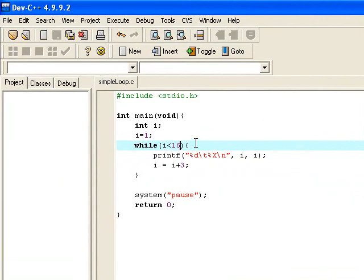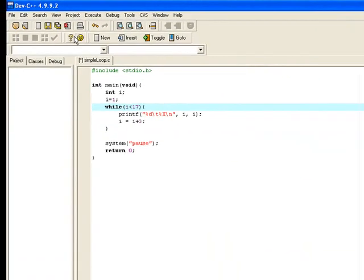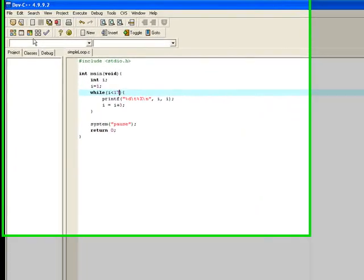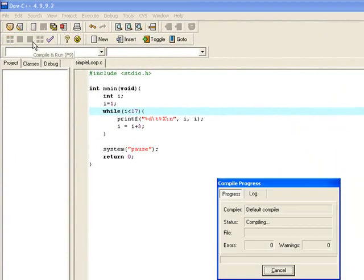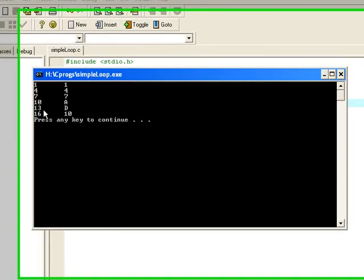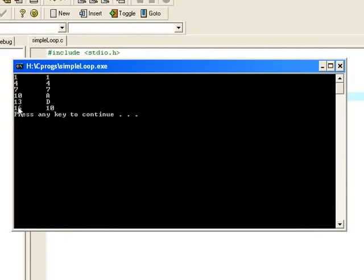And if I just, for the sake of it, change that to 17 and get that a spin. We see now that it goes 1, 4, 7, 10, 13 and then to 16.